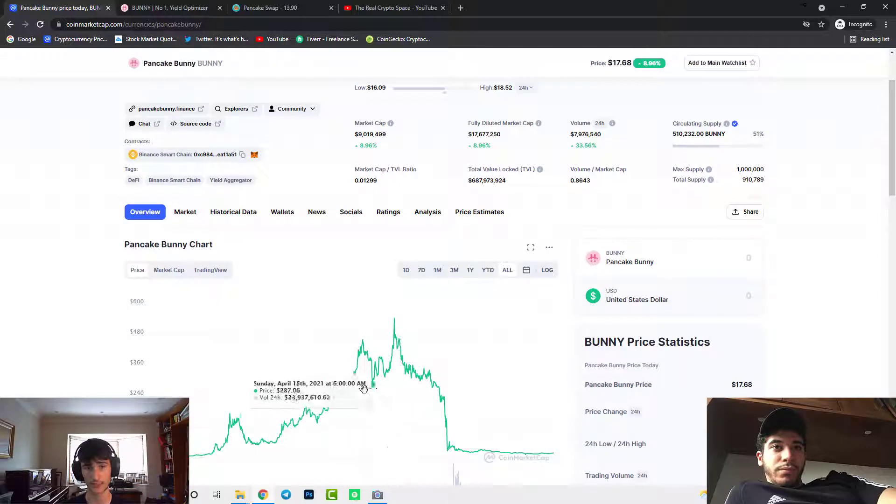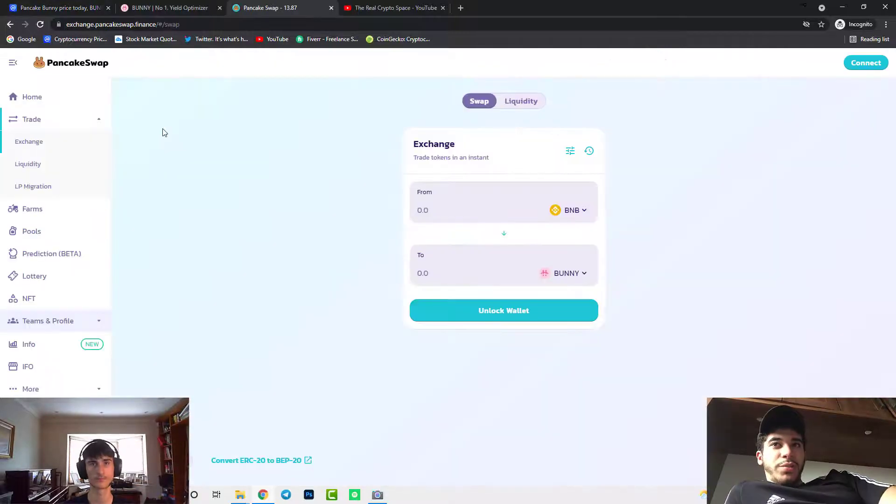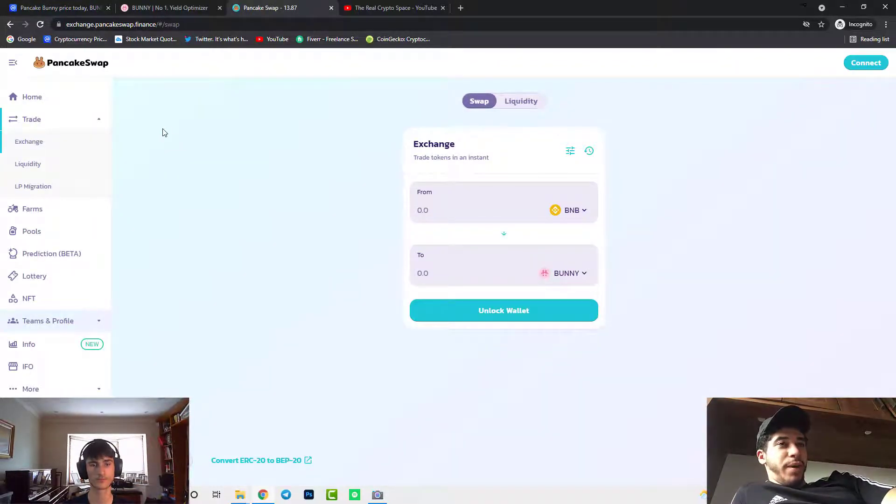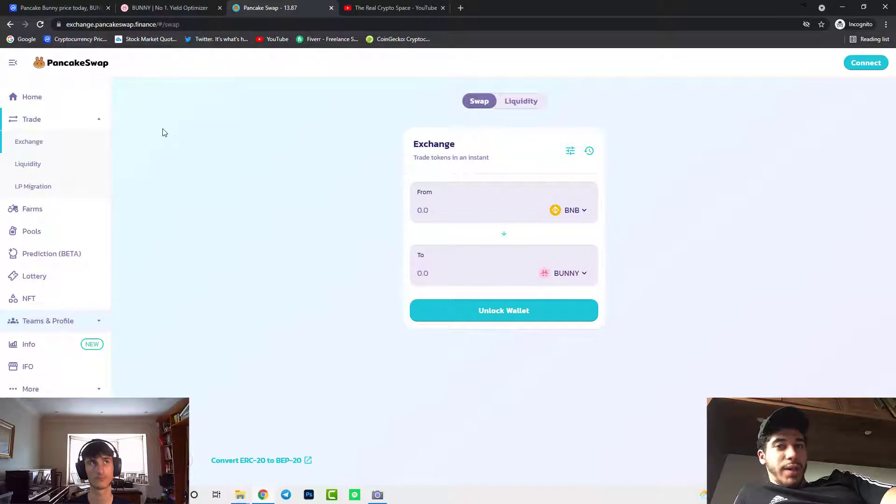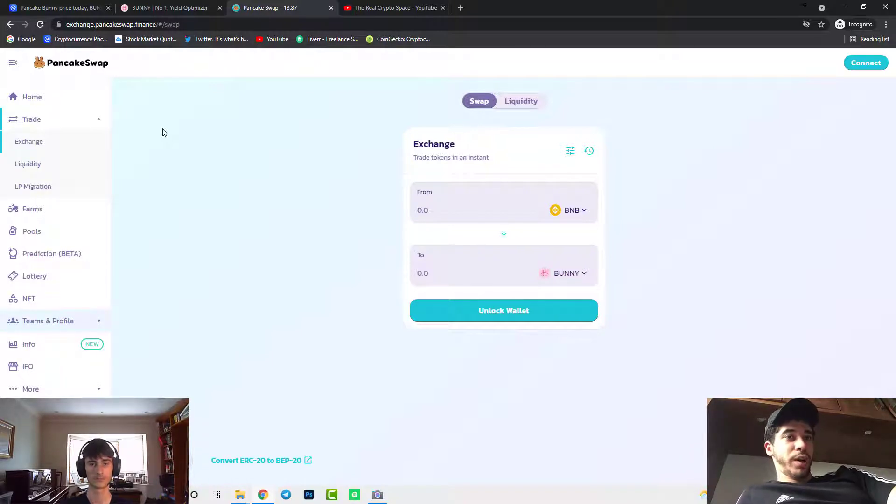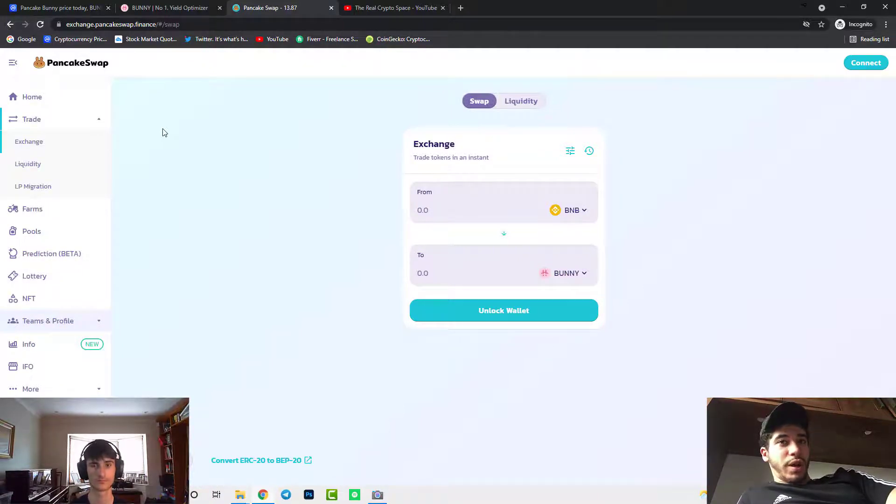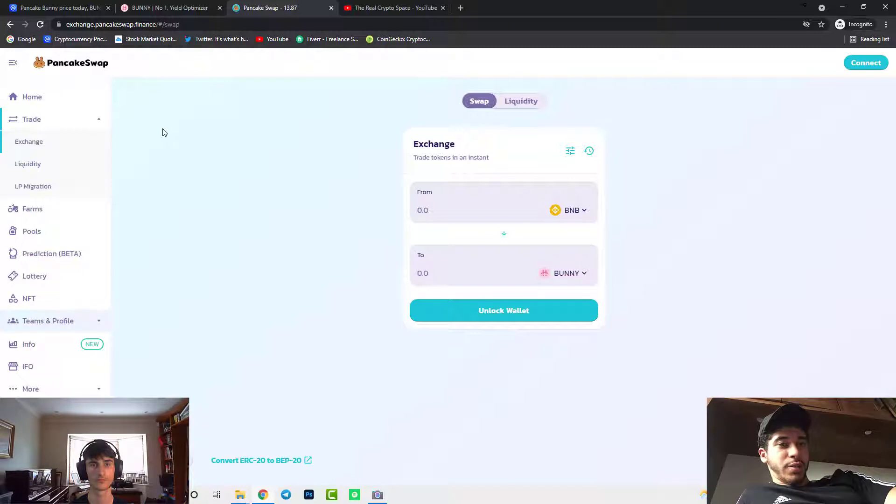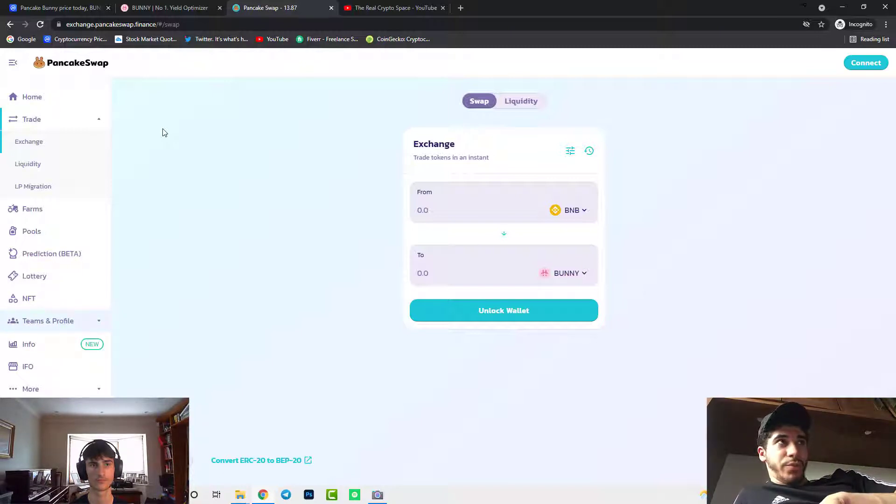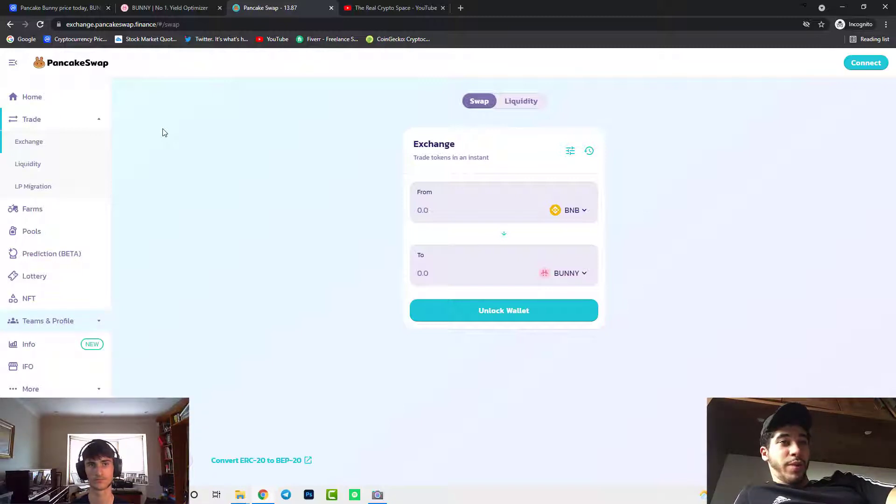So definitely worth a look at. As we can see here you need to have a MetaMask wallet in order to be buying and selling through PancakeSwap which is a good place to buy cryptos like Bunny and all these other cryptocurrencies. So you need to have BNB which you can get from Binance, Kucoin or even crypto.com and you just need to send that over to your Binance Smart Chain wallet and you have BNB.